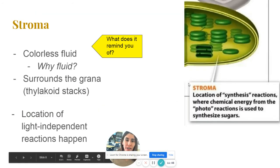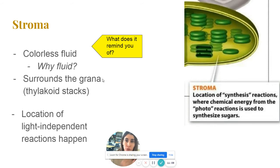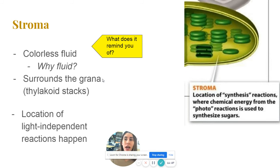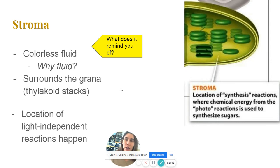The stroma is the site of light-independent reactions. It is a colorless fluid, and because fluids contain a lot of water — and water is polar — they allow the dissolving of other substances, meaning many chemical reactions can happen inside. This is significant because it allows reactants and substrates to be dissolved, which helps chemical reactions occur. So the stroma is where the light-independent reactions take place.